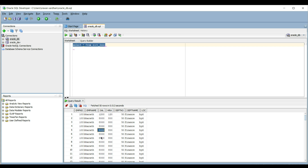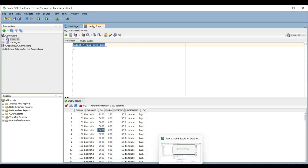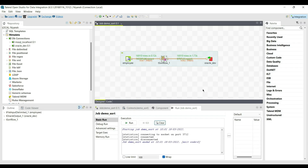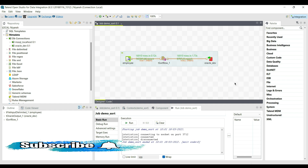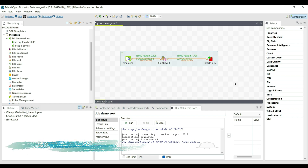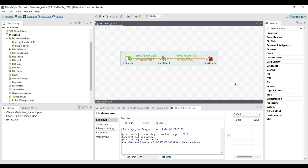I hope you understand the tSortRow component, its functions, and its operations in Talend Open Studio. If you have any questions, let me know in the comment box. If you are new to my channel, please like, share, and click the bell icon for notifications. For more videos, please subscribe to our YouTube channel at Tech Tutorials. Thank you.